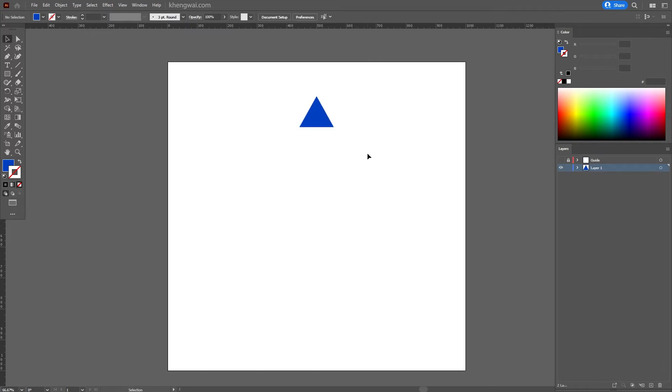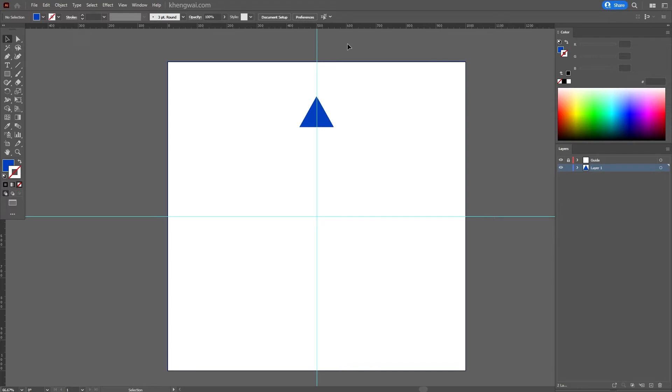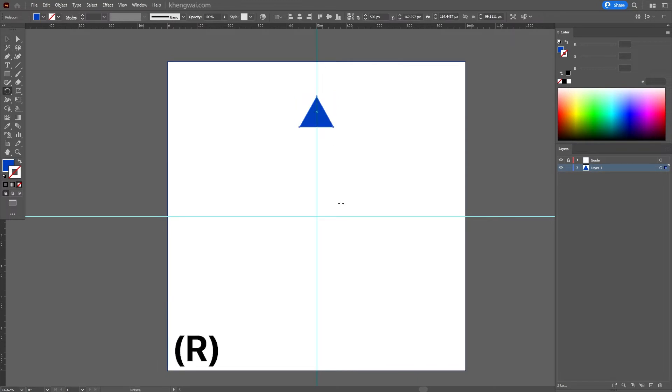To create multiple shapes around the circle, here's the method we're going to use. First, I'm going to create a guide, and together with the help of the smart guide we can easily place our rotation point on this line. Let's select our object and press R to select the rotate tool. This time I'm going to hold down the Alt key or the Option key on Mac.